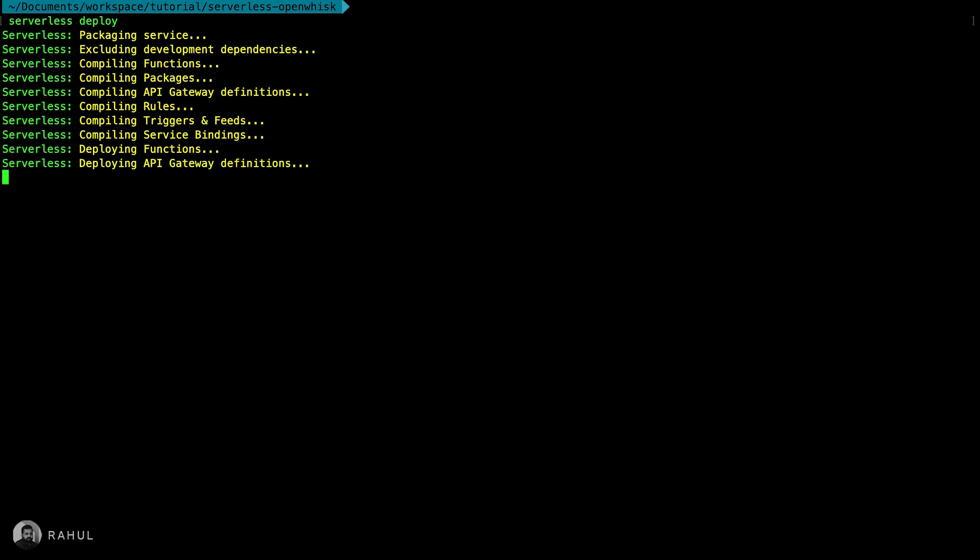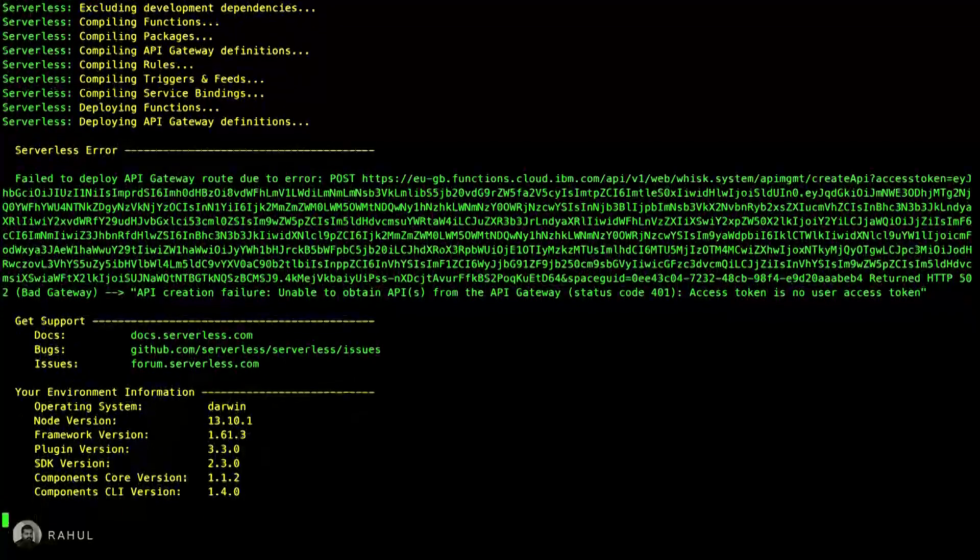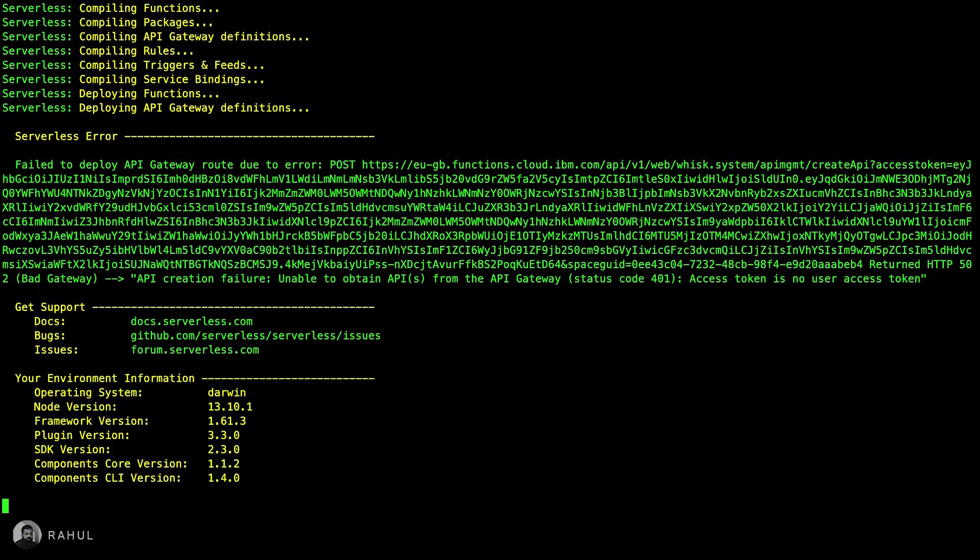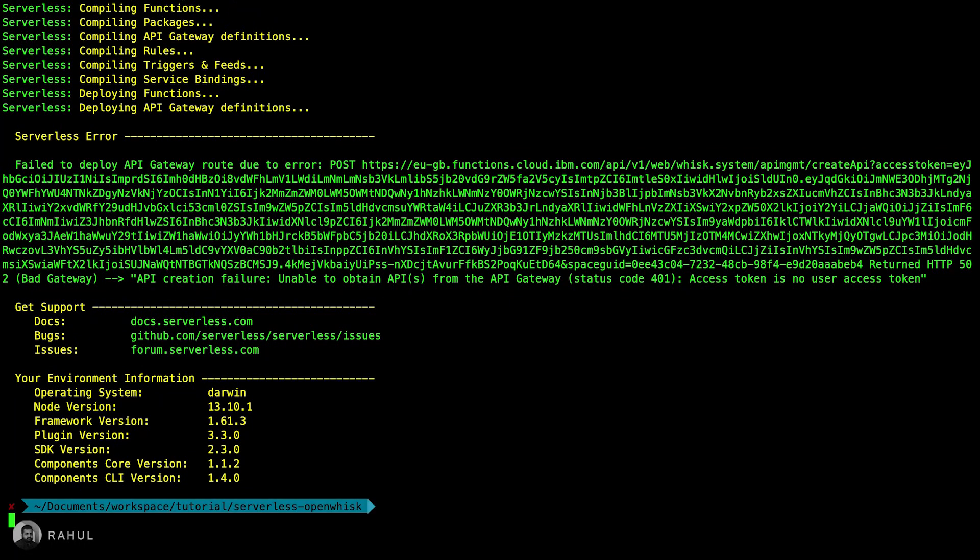The deploy will package our code and upload to the IBM Cloud. In case if you are getting this kind of error...